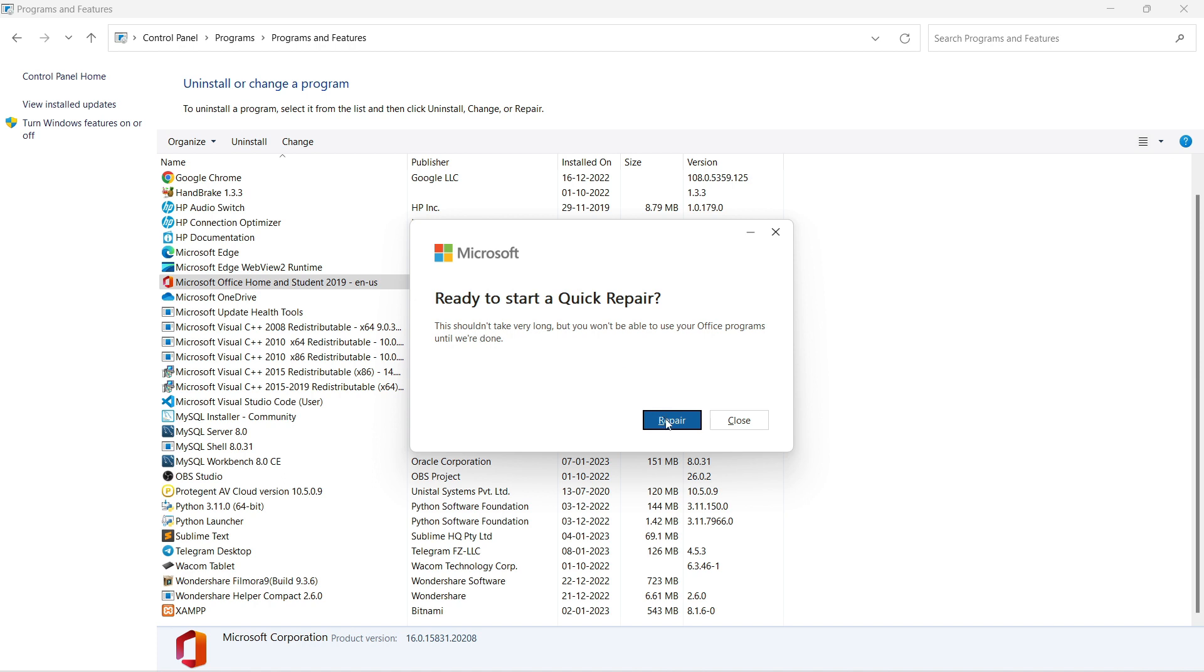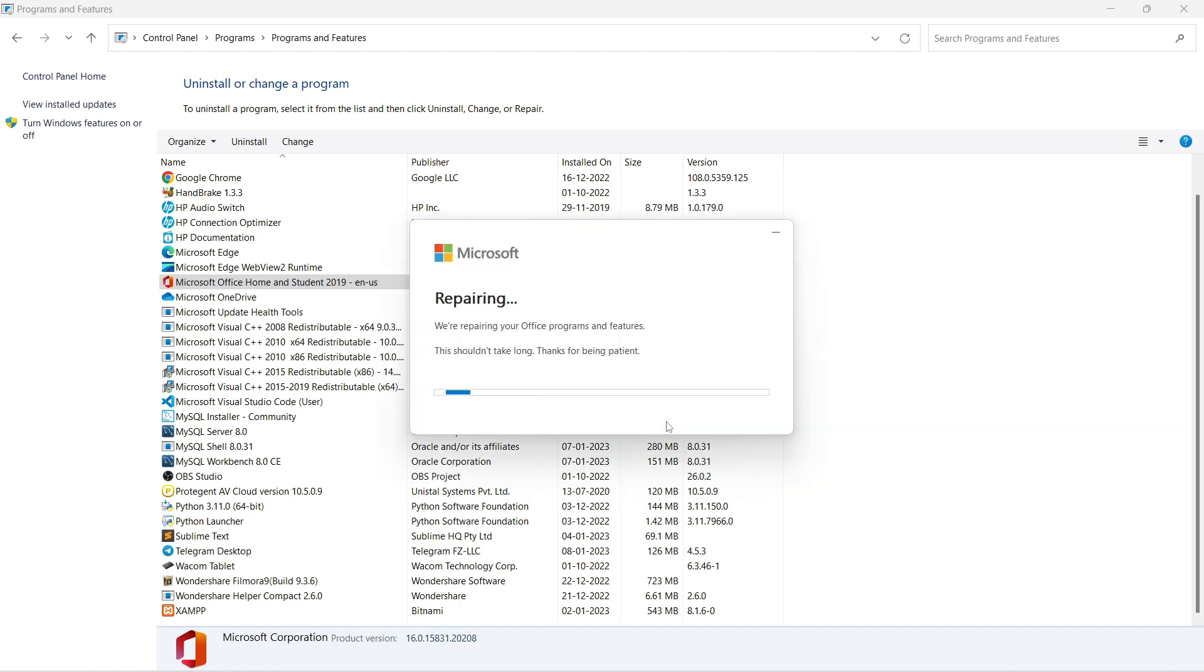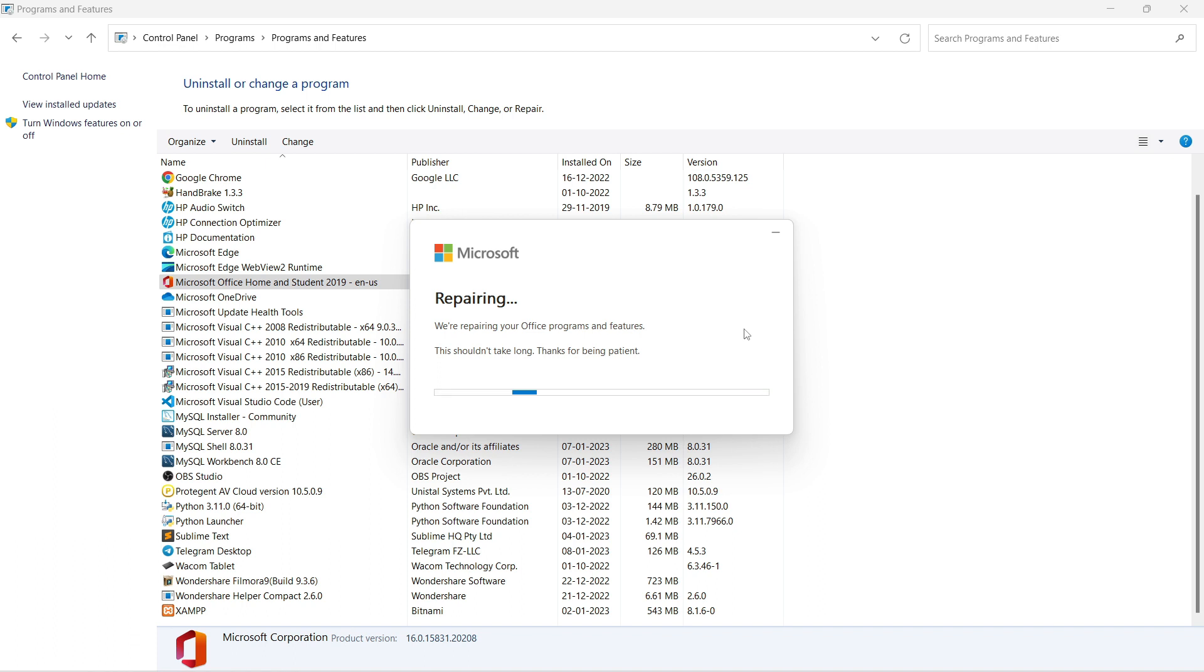The error will be fixed automatically. Once the repair process is complete, you can close the window and start Microsoft Office. It will run perfectly. Wait for the process to complete.